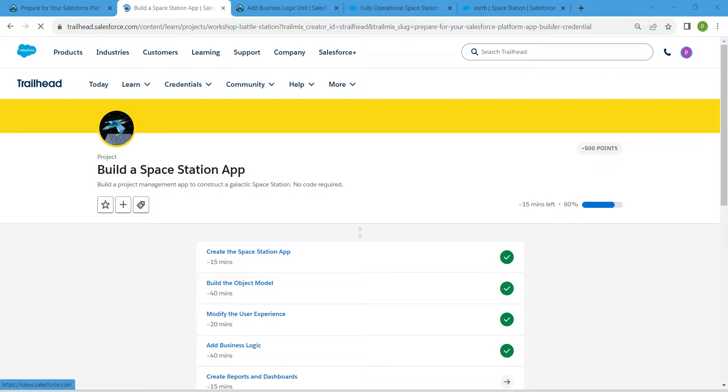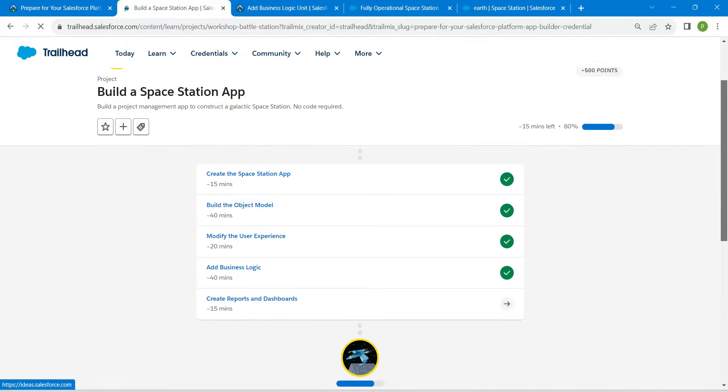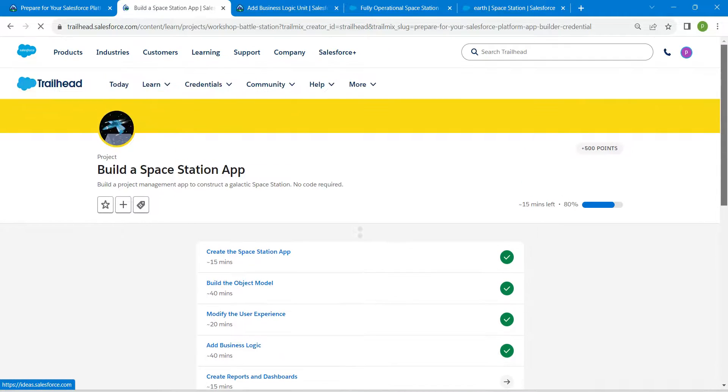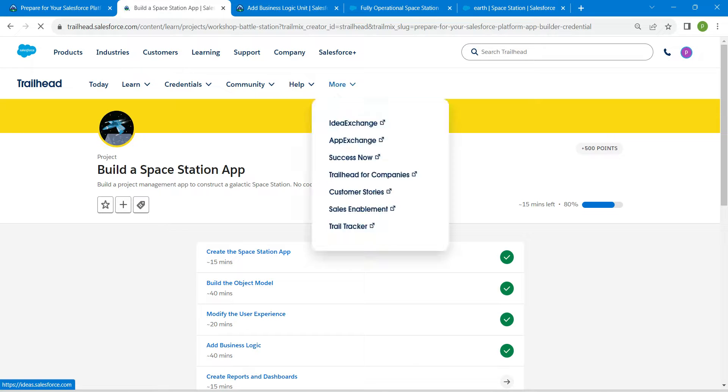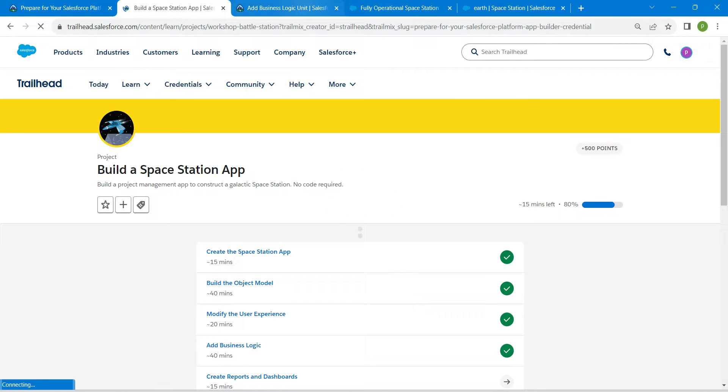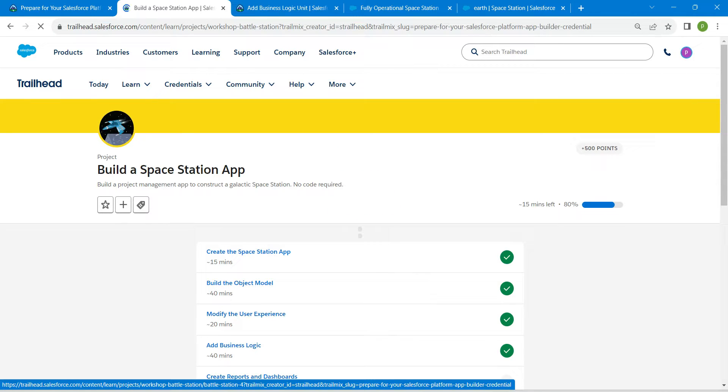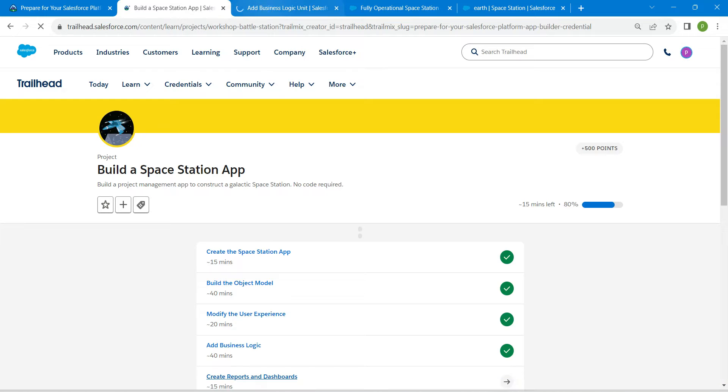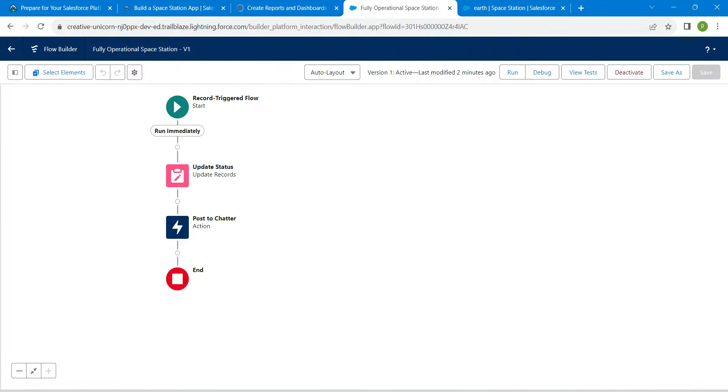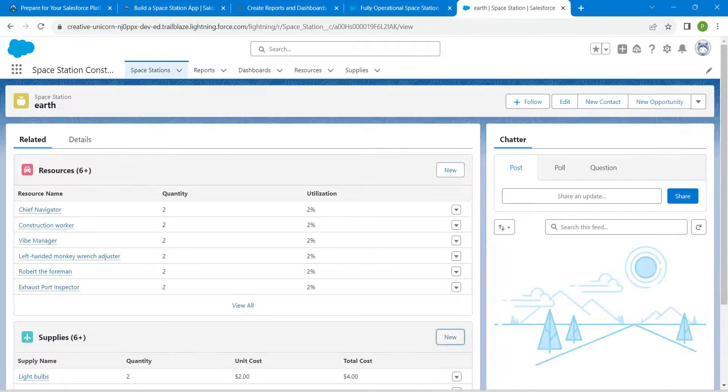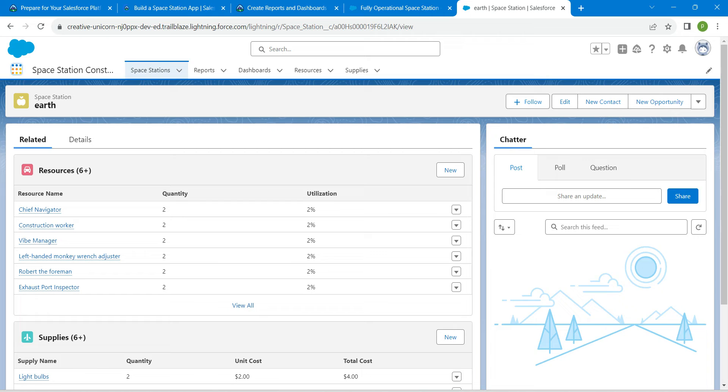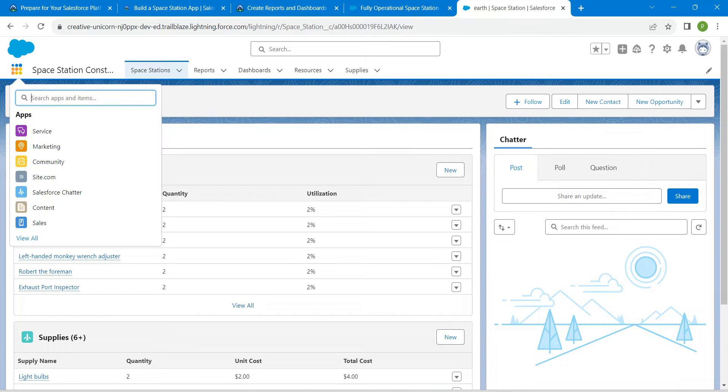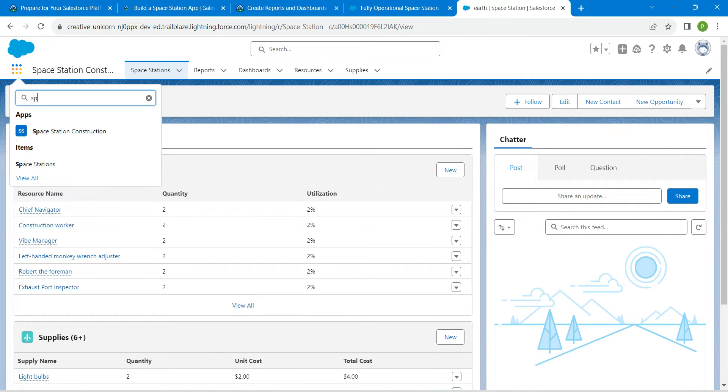Hello guys, welcome back. As we have already completed our first four challenges, let's take up our final challenge, which is create reports and dashboard. Once you launch your playground, let's go to our app launcher. Here, by clicking on this, we are going to search for space.